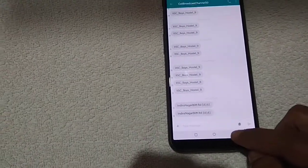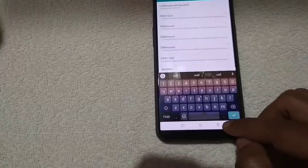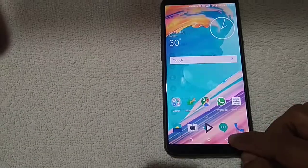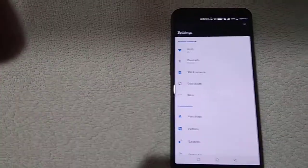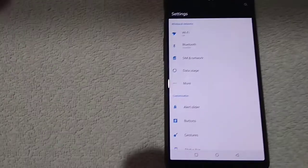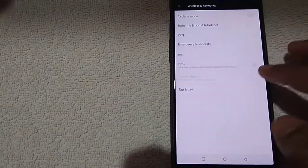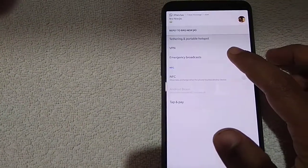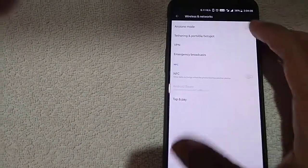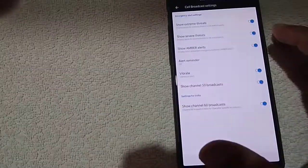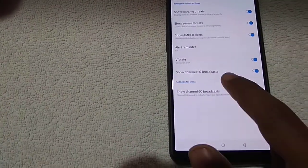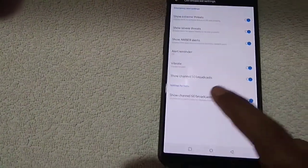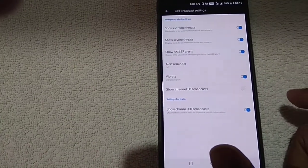So how to prevent this? For this, you need to go to the settings. In the settings, you select emergency broadcast. Here you have 'show channel 50 broadcast' - you need to turn this off.